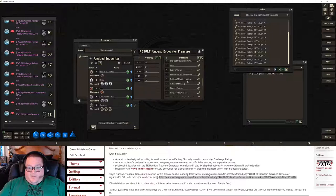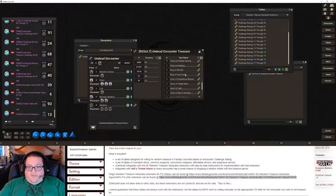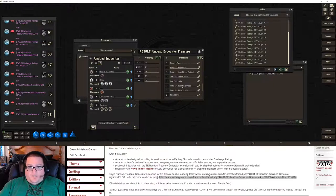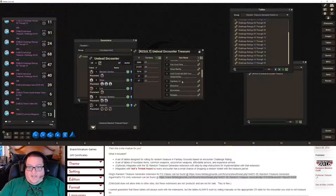There's a bunch of potions, a Pearl of Power, a Ring of Warmth, a Ring of X-Ray Vision, some scrolls, a staff, a bunch of trinkets, a bunch of gems, and coins. I love that it rolled all this stuff and it's all random.